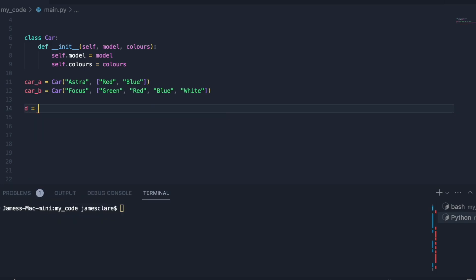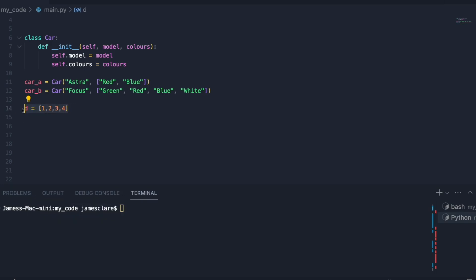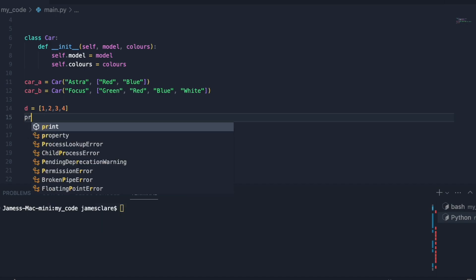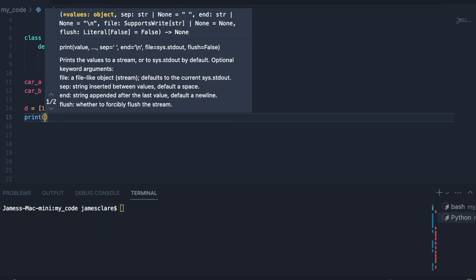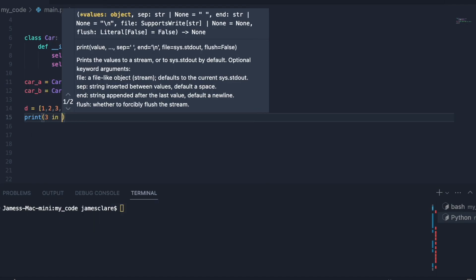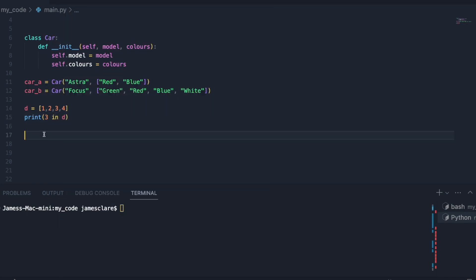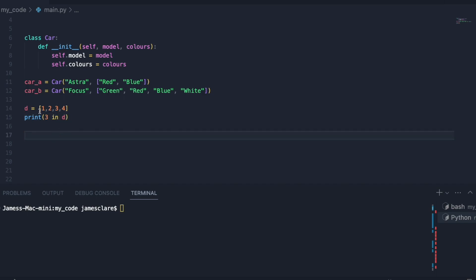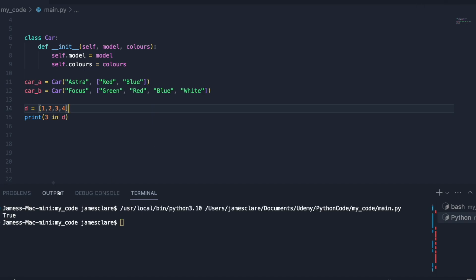Now a membership check looks something like this. If I just do a quick one using a class, we have a list containing four numbers one two three four, and I want to know is three one of these numbers in D. So if I say print three in D, we're asking is this a member of this here. Is three a member of this list? And then we get true, so that's fine.